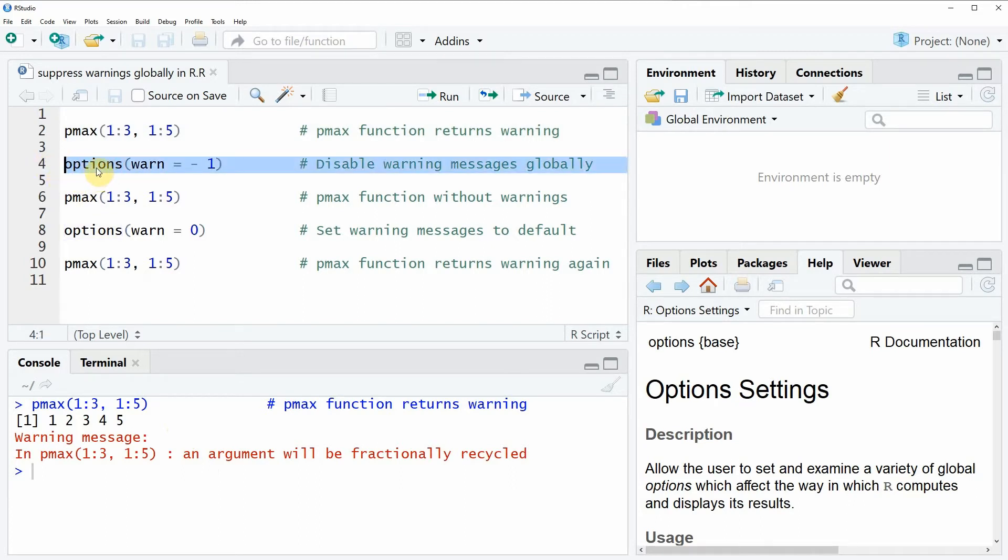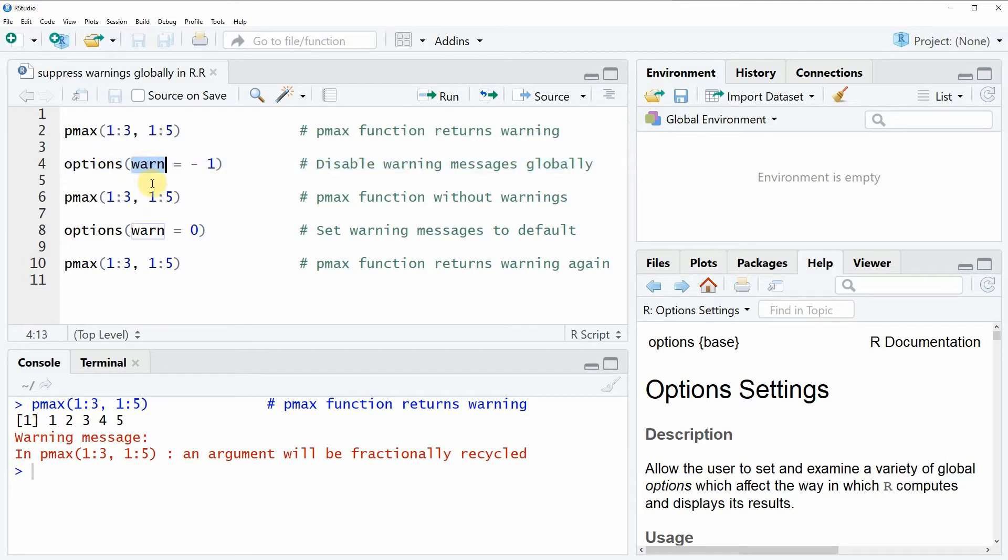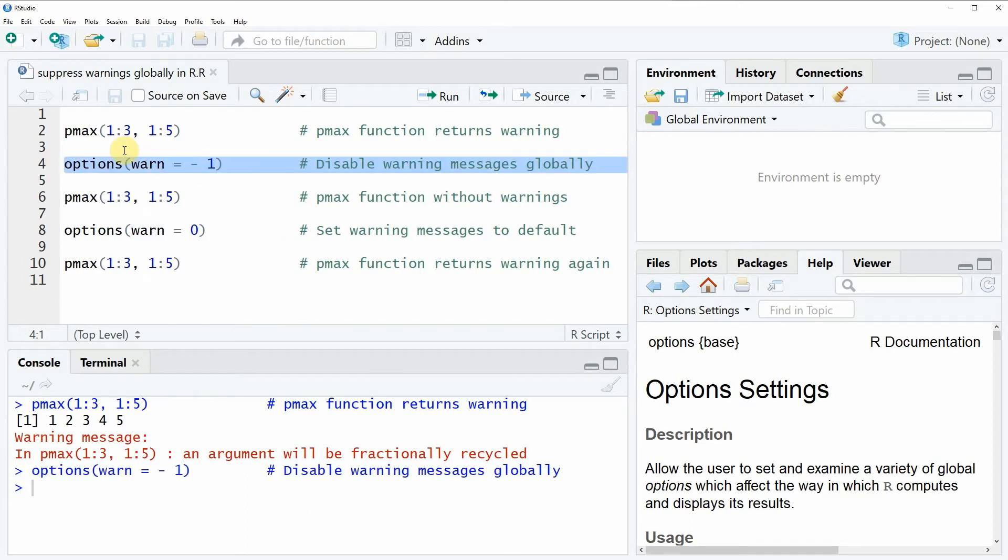And within the options function we need to specify the warn argument to be equal to minus one. So if you run this line of code, all warning messages are disabled.